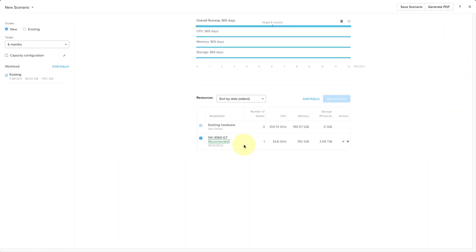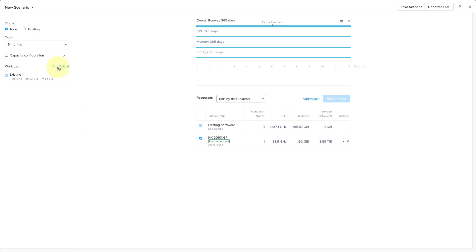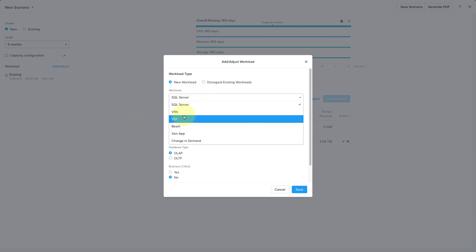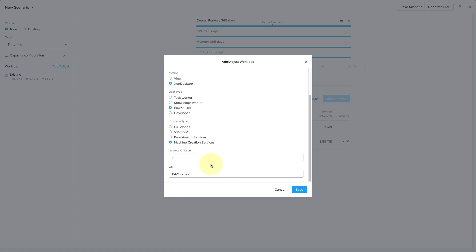Now what if we're also planning to add a VDI workload in the coming months? On the left-hand side where we see our workloads, I can click on Add Adjust and add a new workload. I'll go ahead and enter my VDI information. We're going to use Zen Desktop. I'm planning on having 200 power users using MCS and I want to deploy this on May 1st.